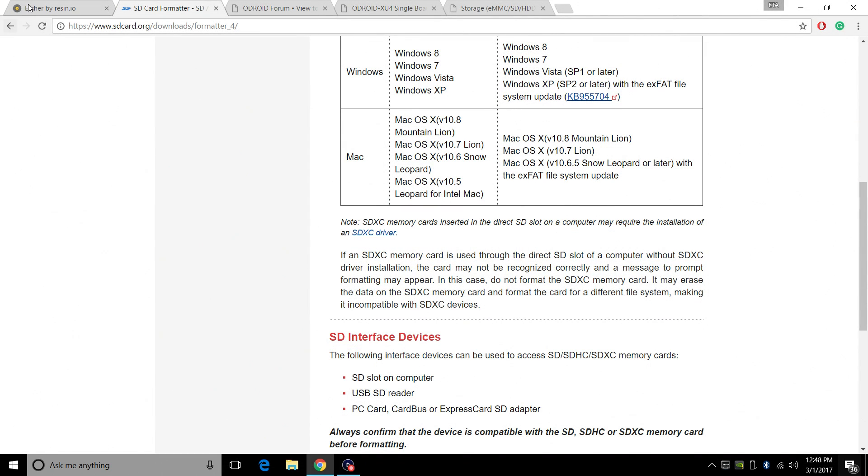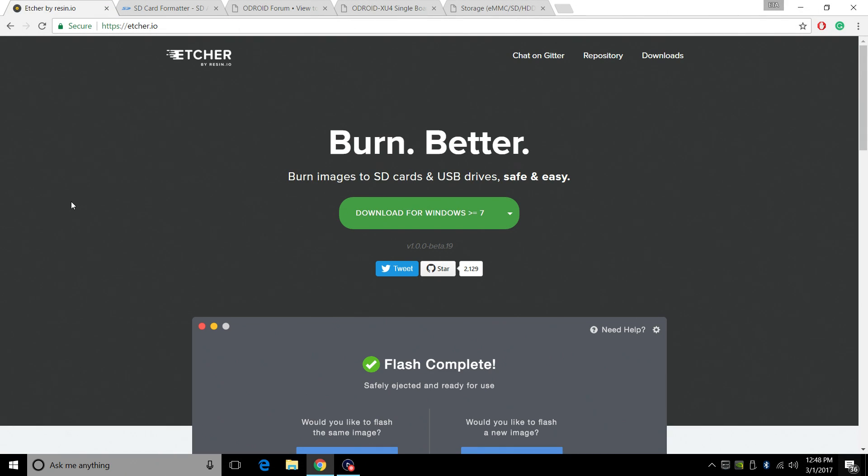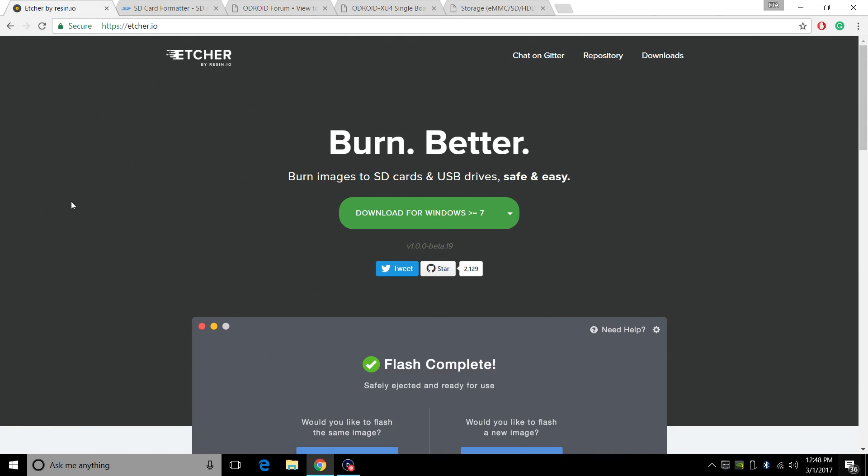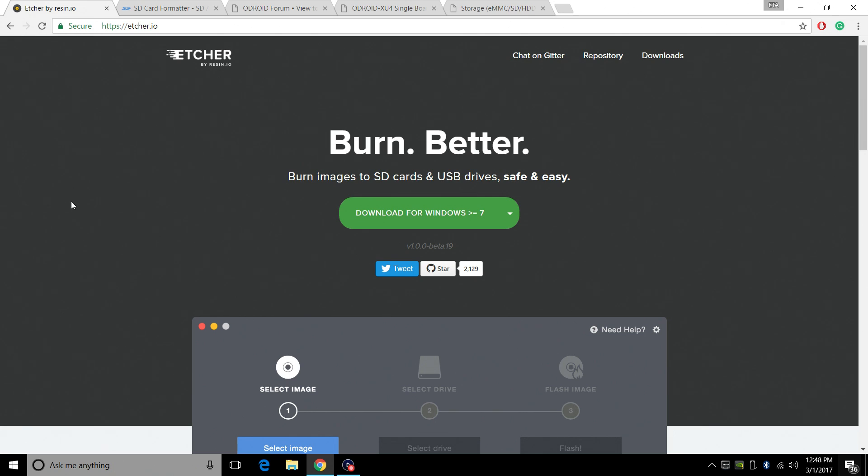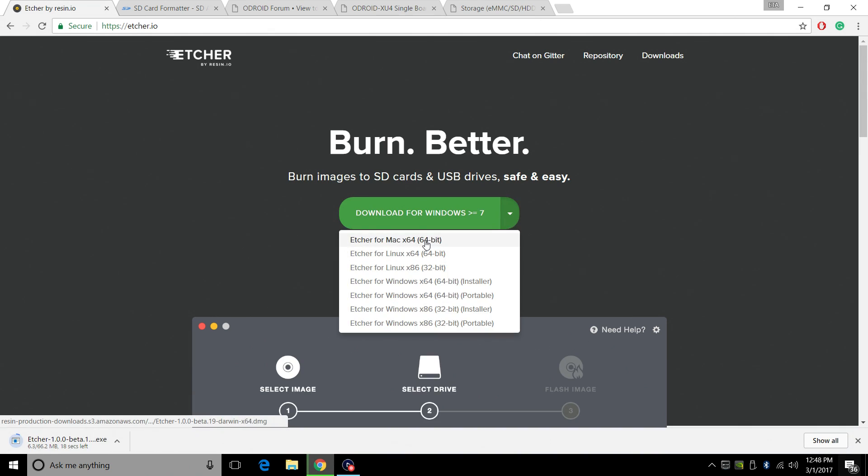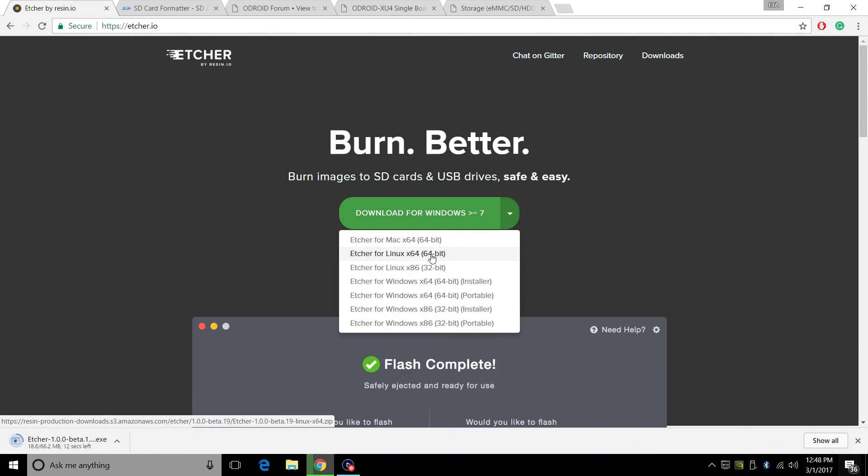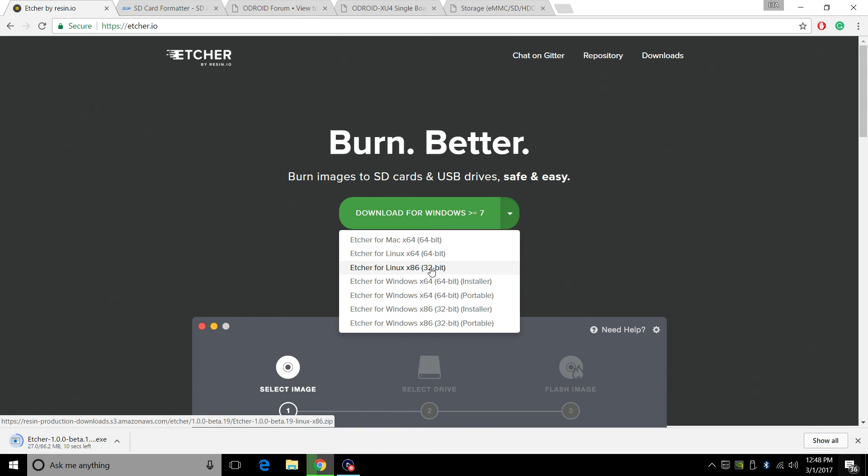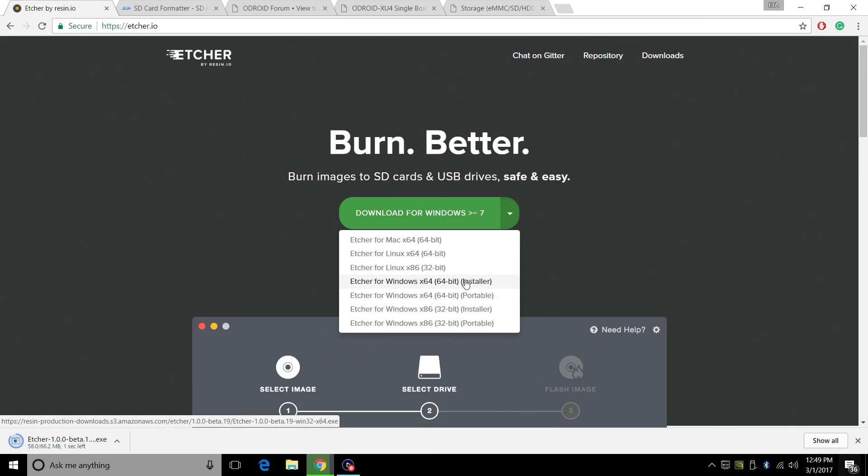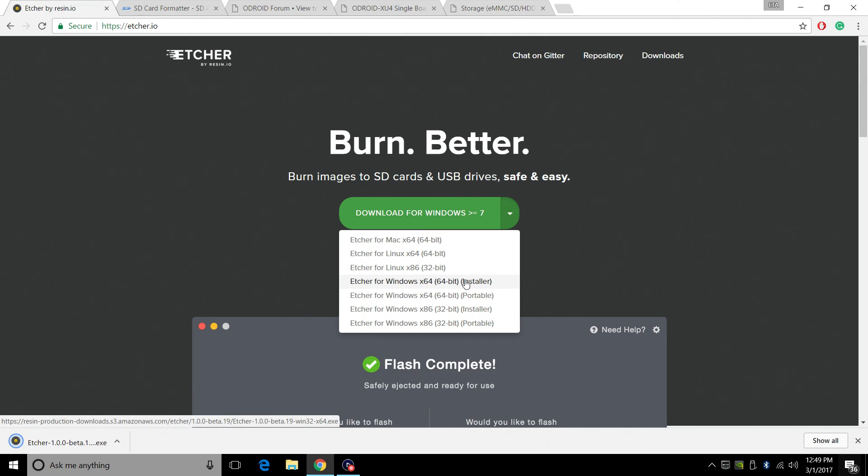Next thing we're going to need to do is get Etcher. Now this tutorial is going to work on Linux, Mac or Windows because we're using Etcher to install GameStation Turbo to our SD card or EMMC. From the drop down menu here, just choose your correct version. We have a Mac version, Linux 64 bit and 32 bit here. We also have 32 bit windows and 64 bit windows. I just always download the installer. It's easier and I'm going to use it in the future. So you might as well have it on your PC.